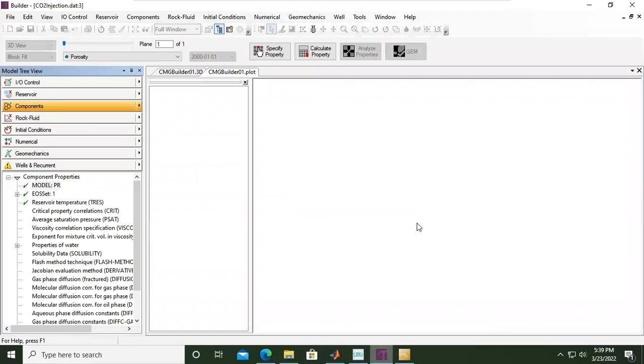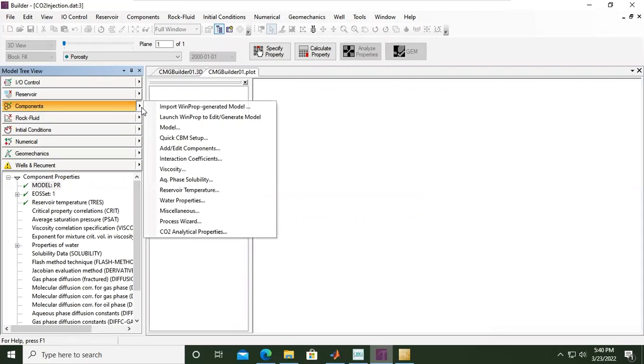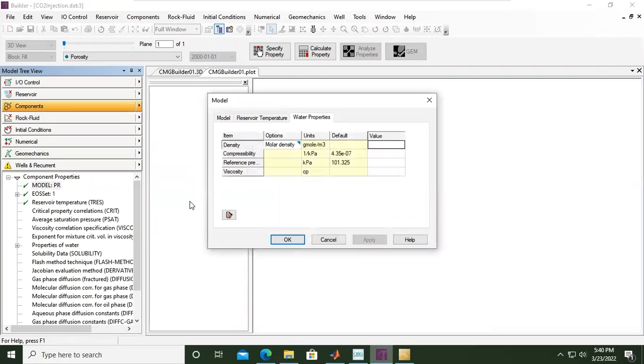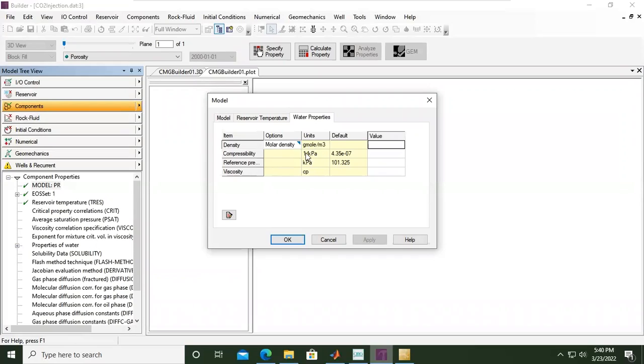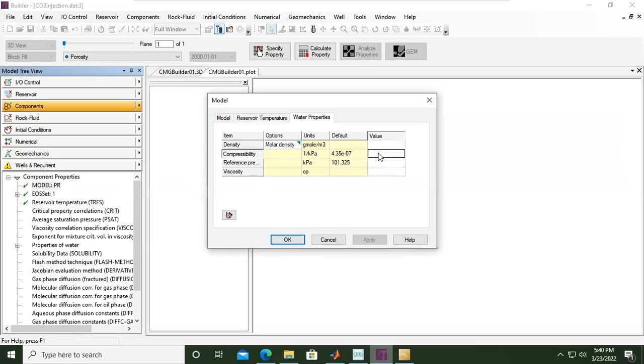Methane and CO2 are already okay, but we haven't defined the water properties yet. So we click this one again and let's find water properties. We need to define a little bit some information for water properties. We have density option, molar density in gram mole per meter cube, and then compressibility units in one per kilopascal. The default setting is this number, but I want to make sure that the value is 4.5 multiplied by 10 to the power of minus 7.